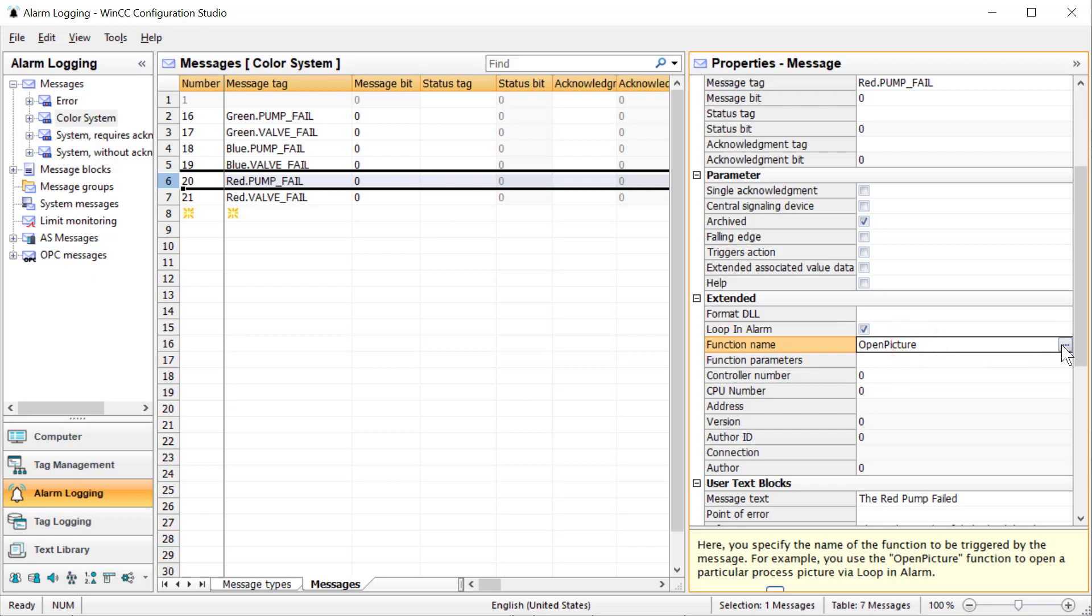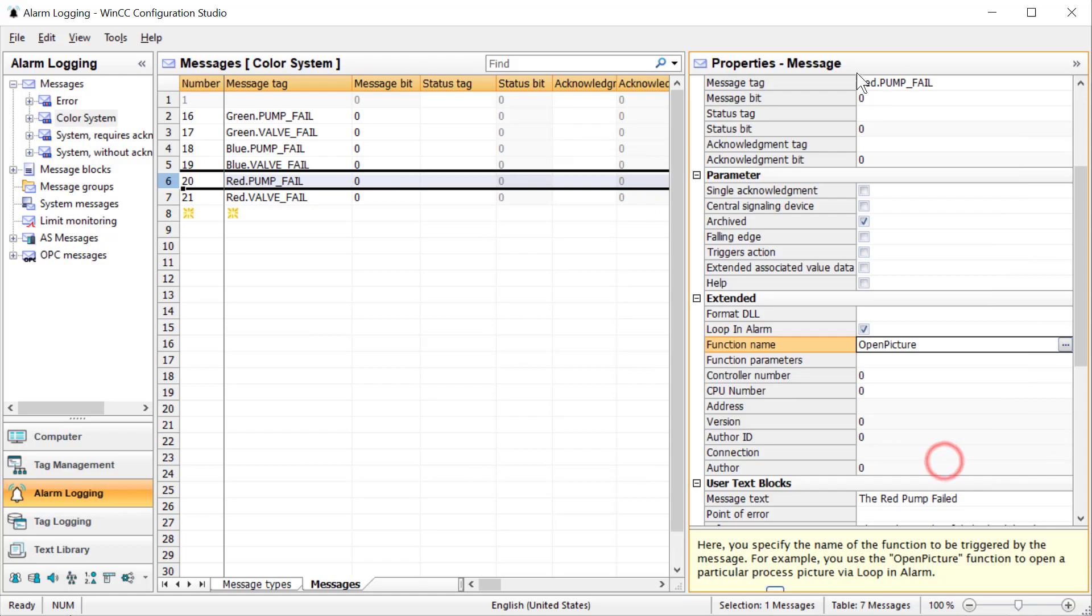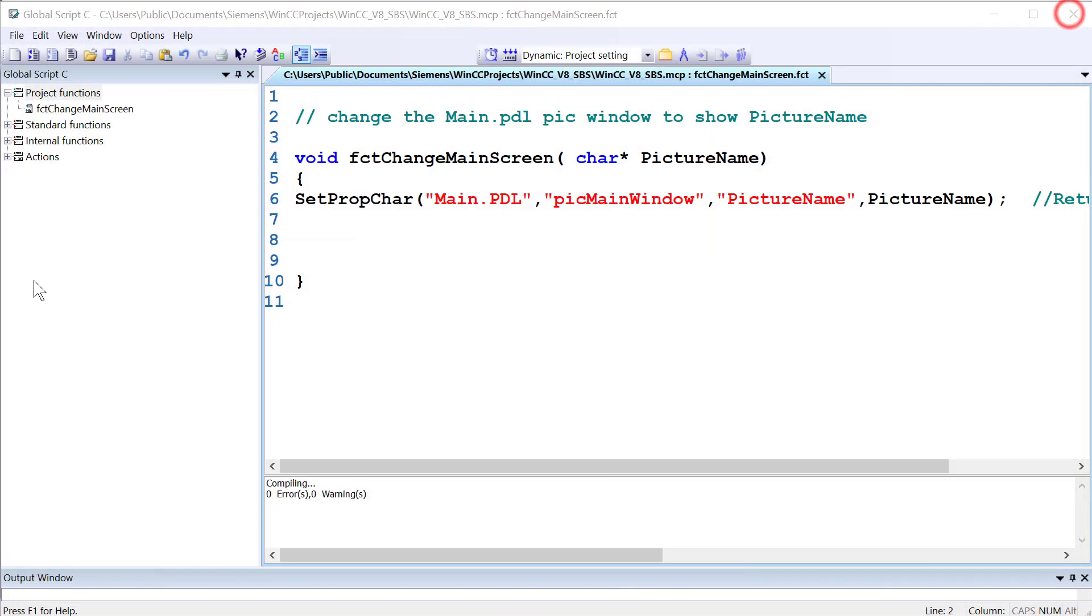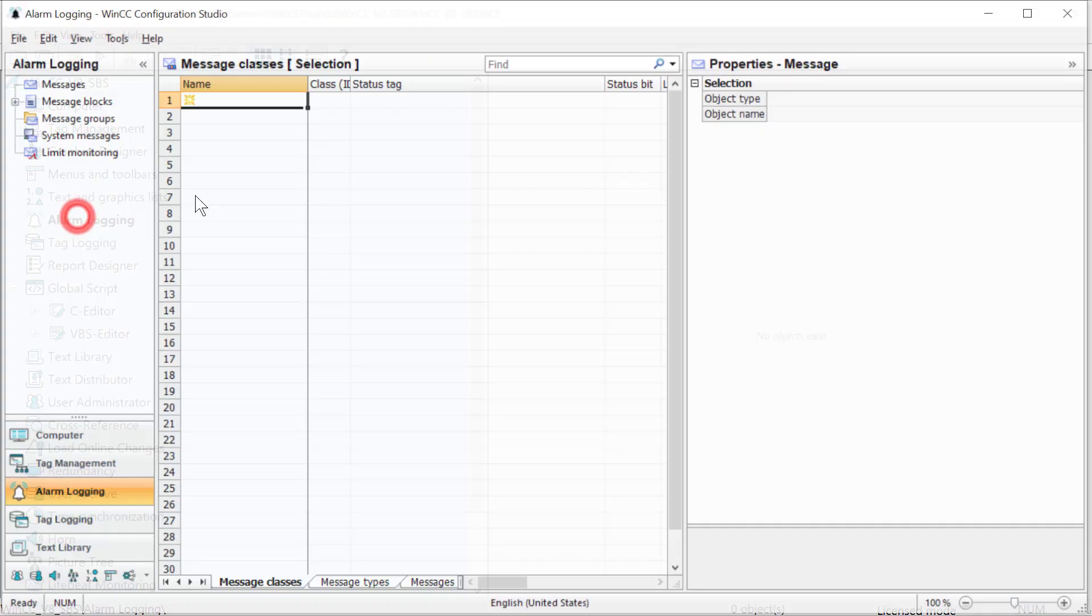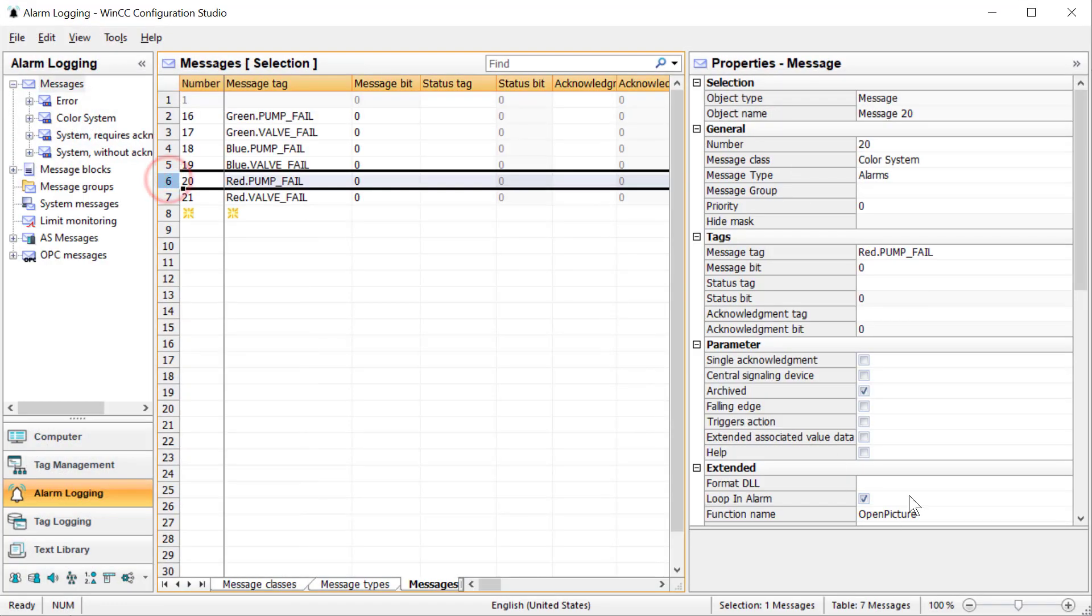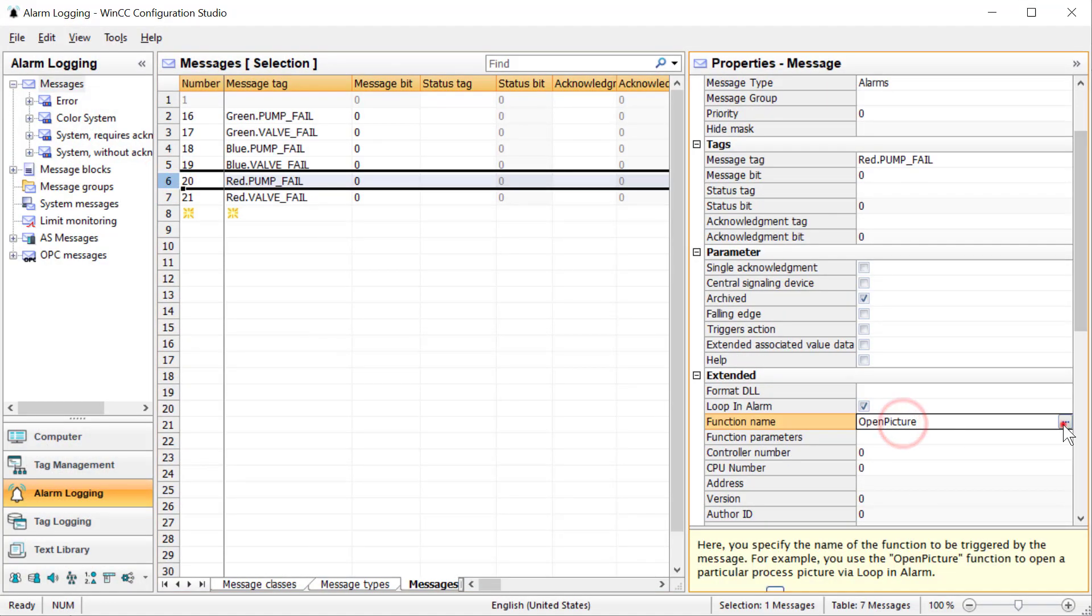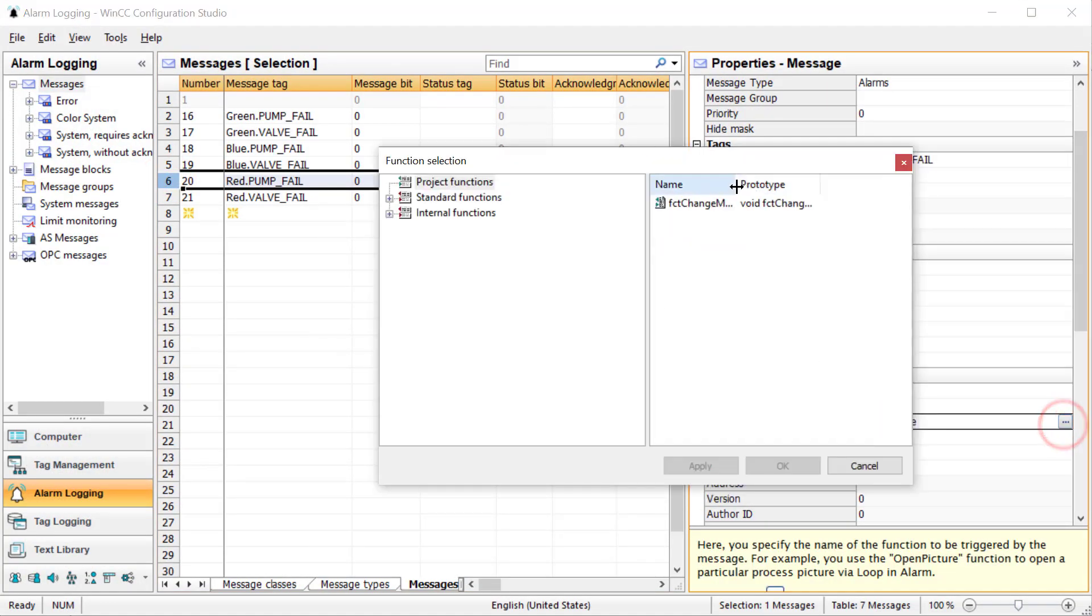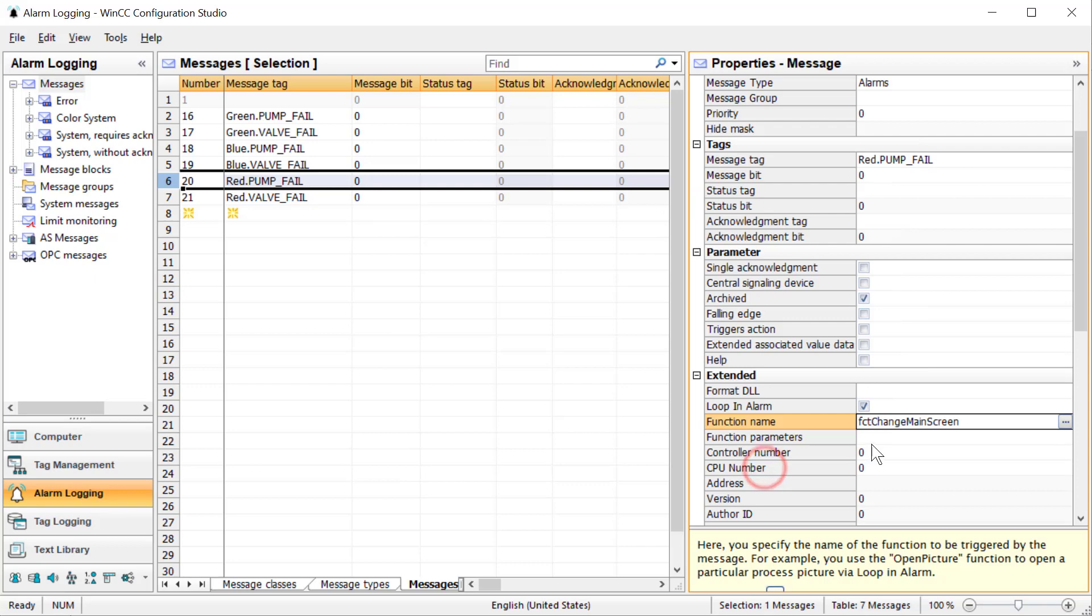And now we can fill this out under our function name. Now, it's not showing our new function. And I think what we need to do is just close this editor. And then we'll go back and just reopen it. Go back here. And now it is showing our function here. So we can choose function main screen and hit OK.